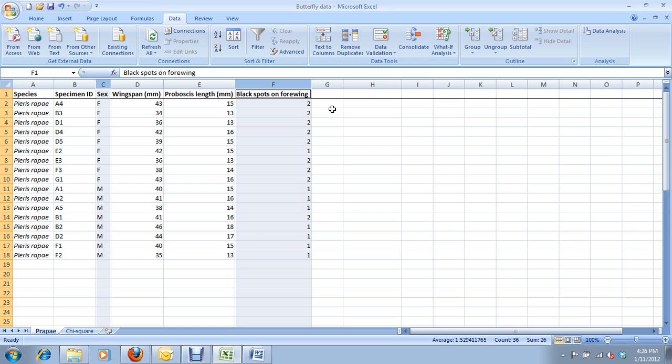For this species of butterfly, Pieris rapae, it's the cabbage white butterfly. It's the most common white butterfly you find around Ottawa in the summer. And when you look at them next summer, you'll see that some of them have two black dots on the wing, and some of them have one black dot on their wing. We're going to see whether the number of black dots is associated with the sex of the butterfly.